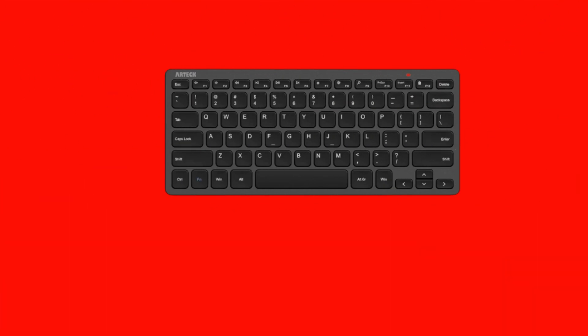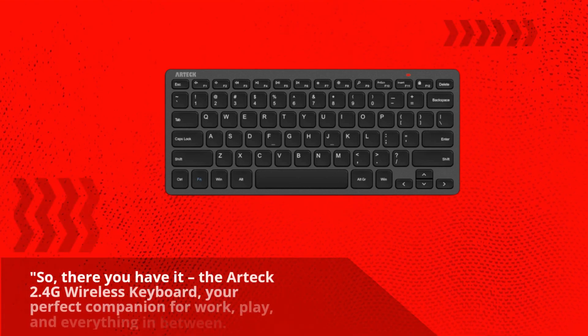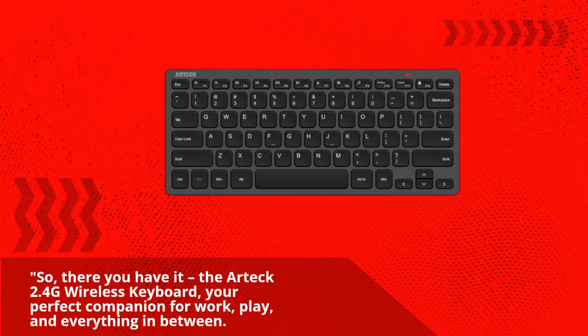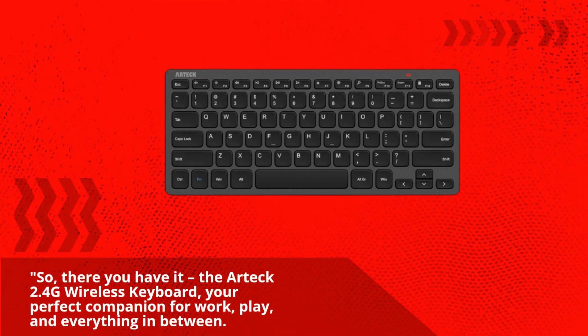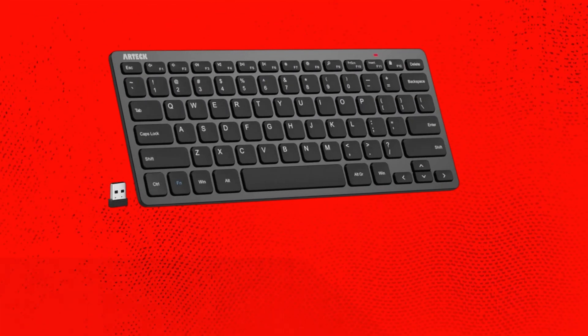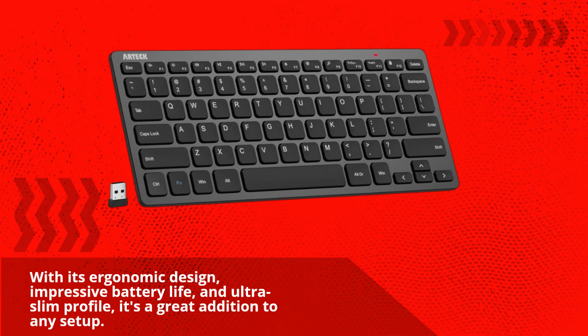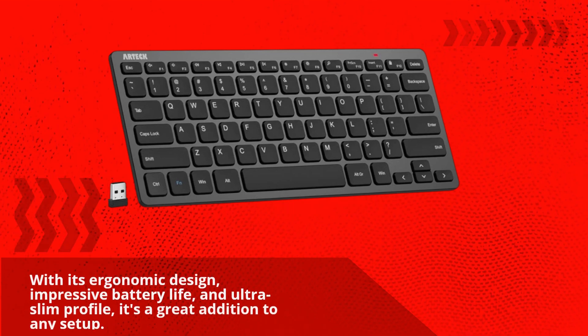So, there you have it. The Artec 2.4G wireless keyboard, your perfect companion for work, play, and everything in between. With its ergonomic design, impressive battery life, and ultra-slim profile, it's a great addition to any setup.